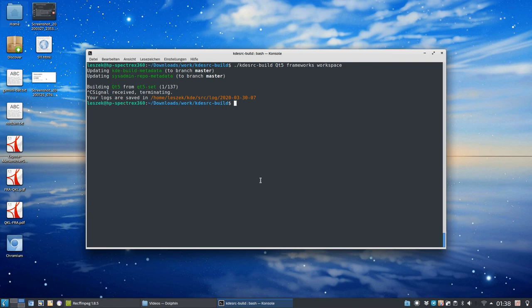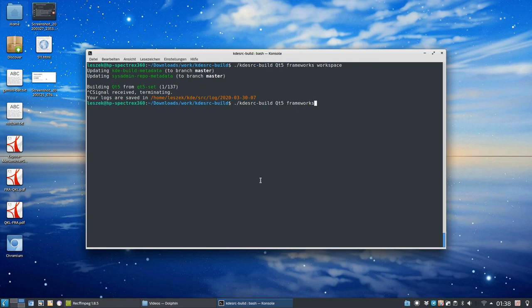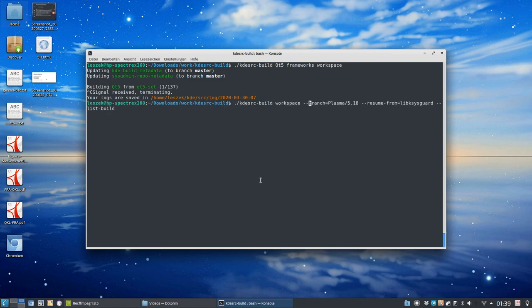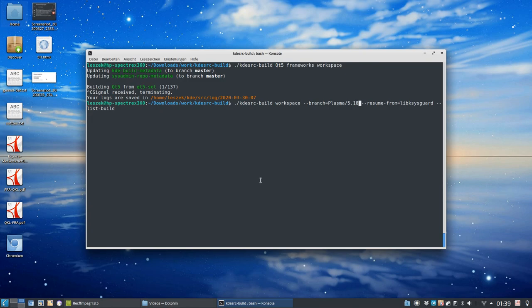But this will get you the latest and greatest master branch of Plasma workspace, in this case, or the Plasma desktop. This is not necessarily what I want. So, I wanted the stable version. So, what I did is just simply say, okay, build everything from master. So, Qt 5 and frameworks from master. And after this, I can just simply give it a branch name. So, what I did is, here it is. KDE source build workspace, which is the name for everything KDE Plasma workspaces. And I said, I want to have a branch. In this case, Plasma 5.18 as branch, because it's the latest and greatest stable version of Plasma.